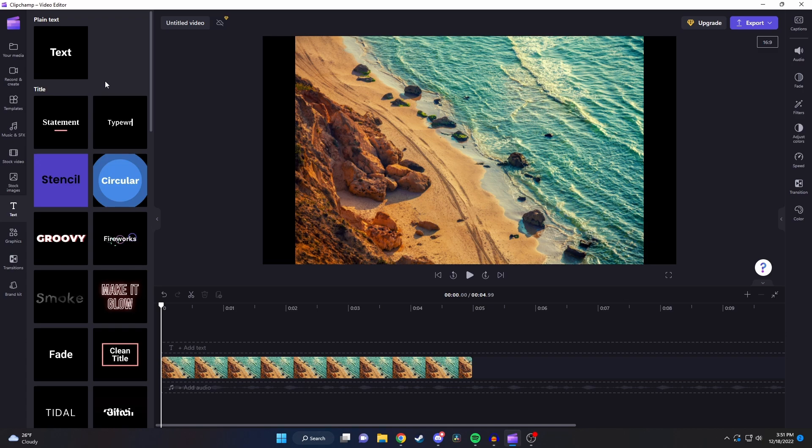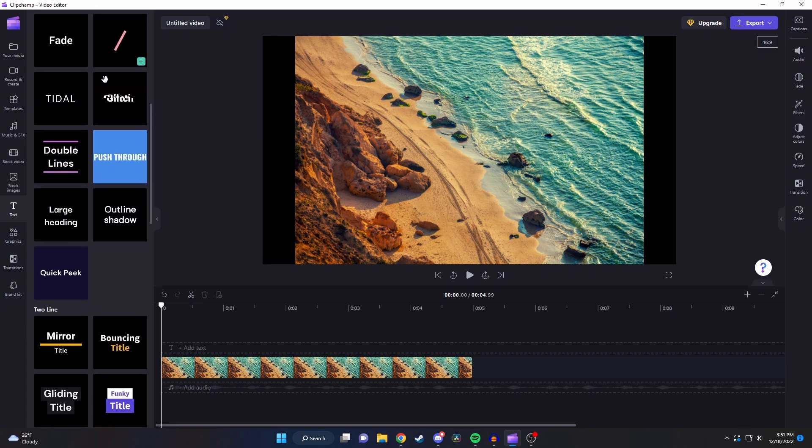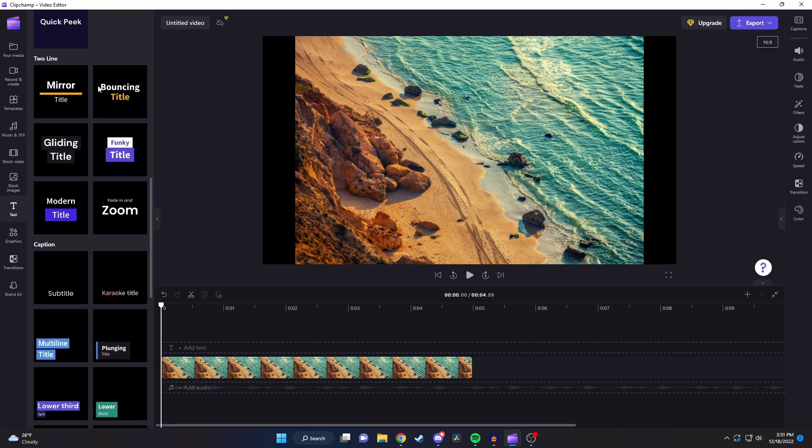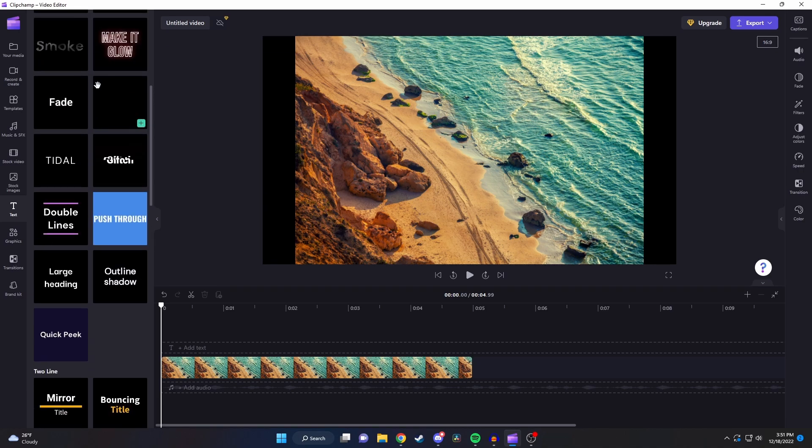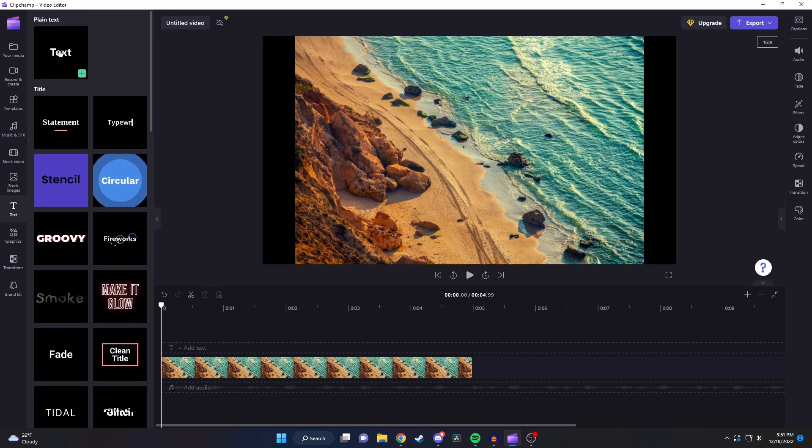As you can see we actually have a lot of different options such as just regular plain text to special titles to captions and more. First let's just see what we can do with the plain text.